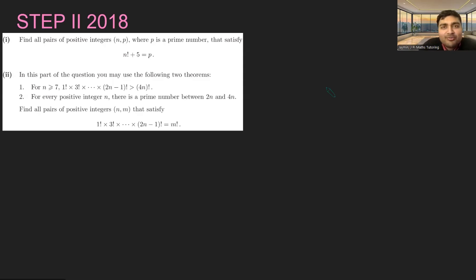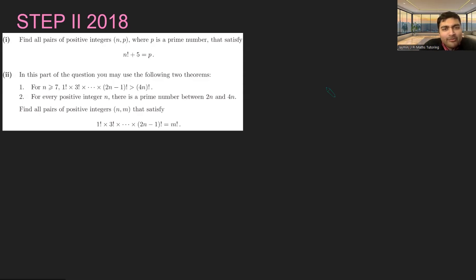Today I've got a fun number theory problem from STEP 2, which is Cambridge University's Maths Entrance Exam. Two parts to this problem. Part one: we want to find all pairs of positive integers n and p, where p is a prime number, that satisfy n factorial plus 5 equals p.